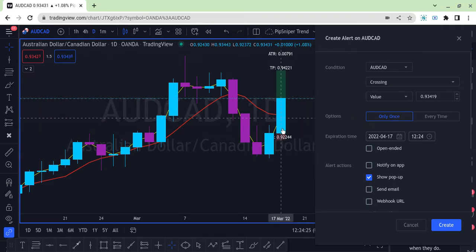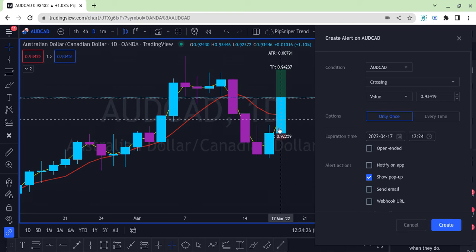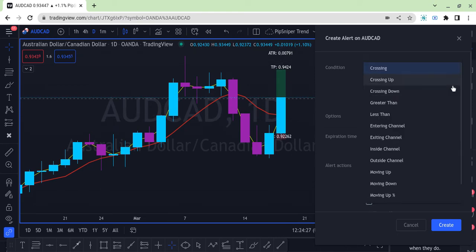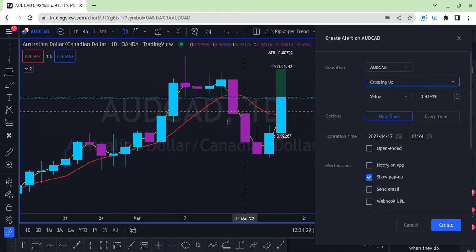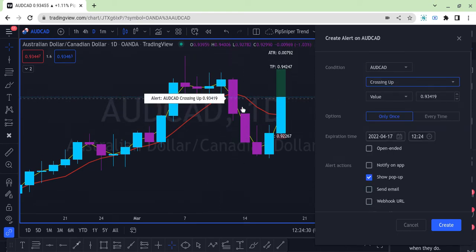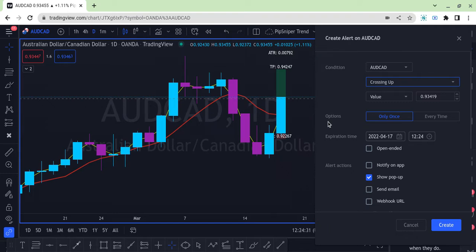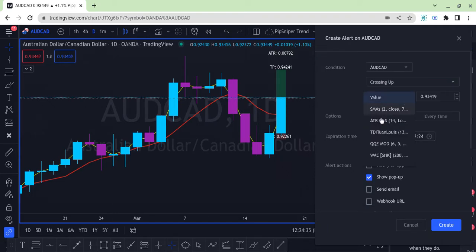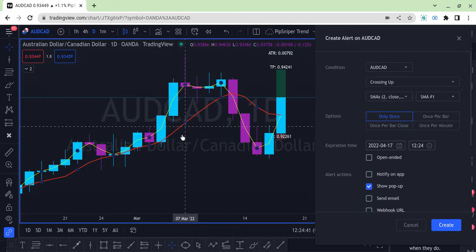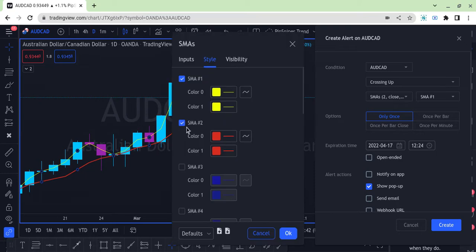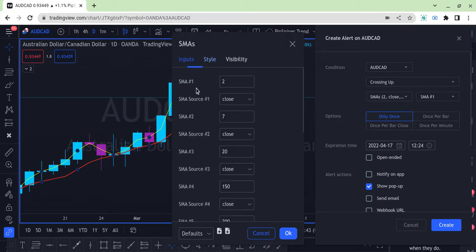Let's say we want to do a condition where the candle is crossing up the seven moving average. We select crossing up and we're going to choose the value as the thing that is crossing, which is the simple moving average.